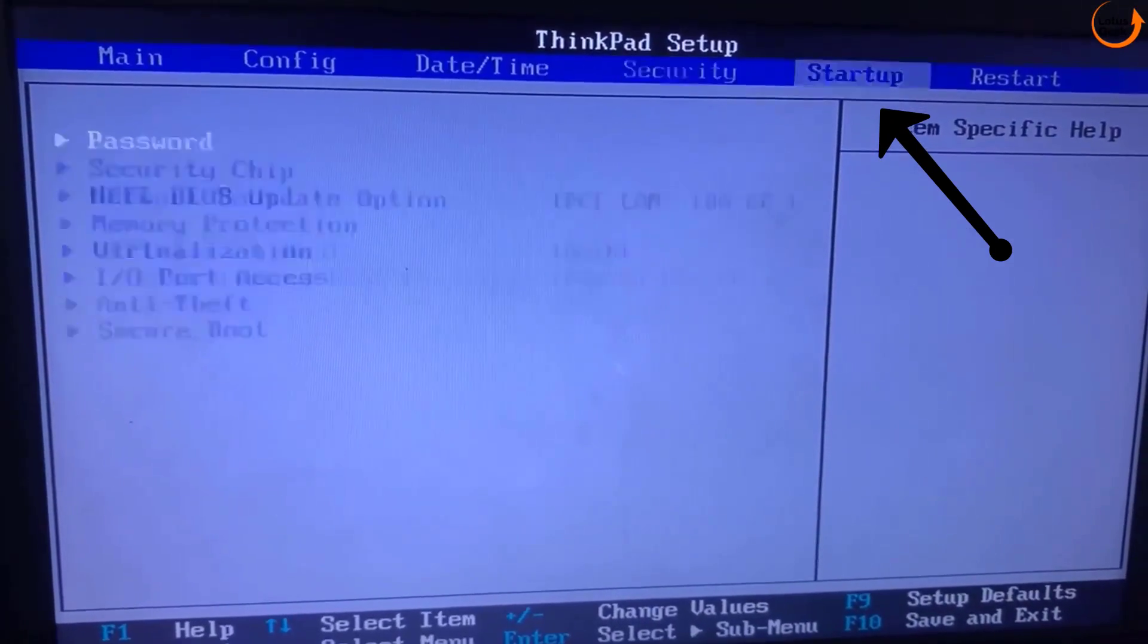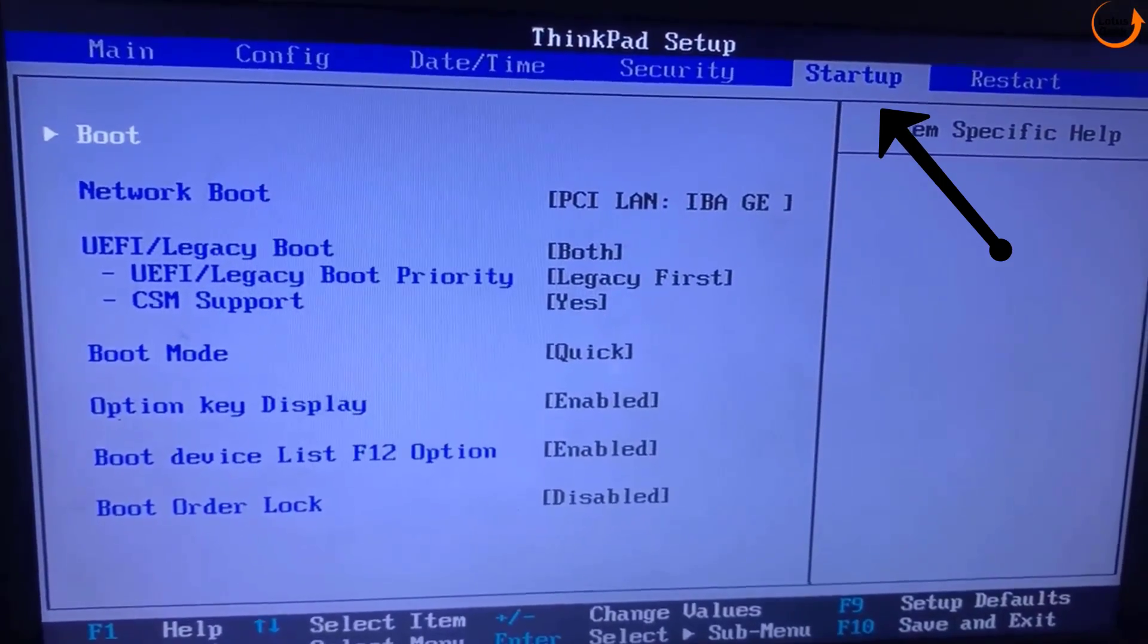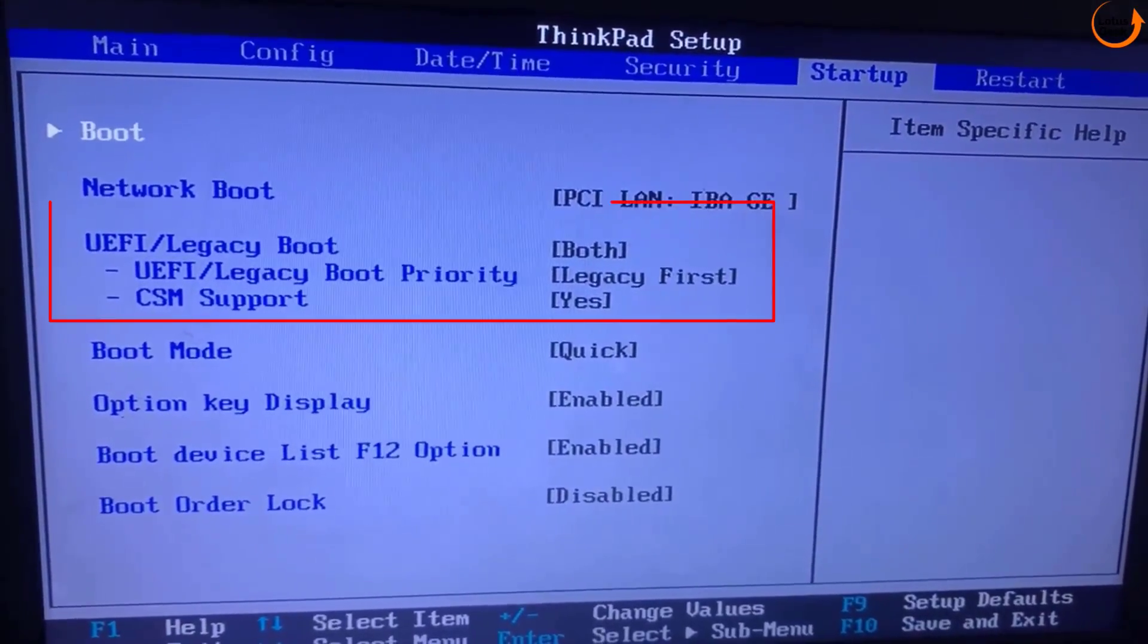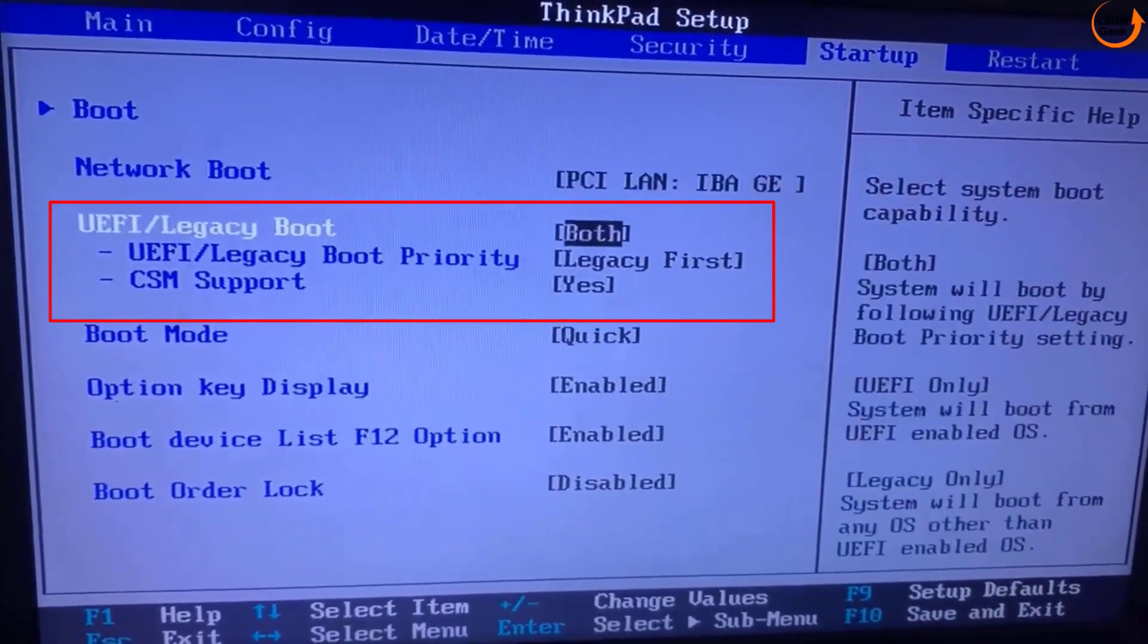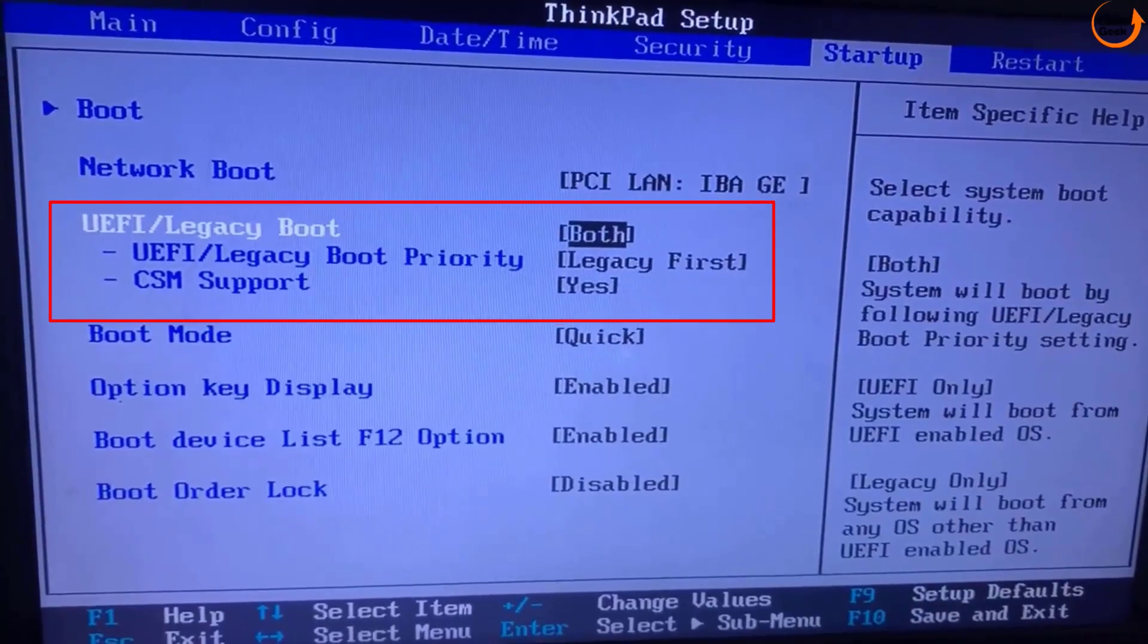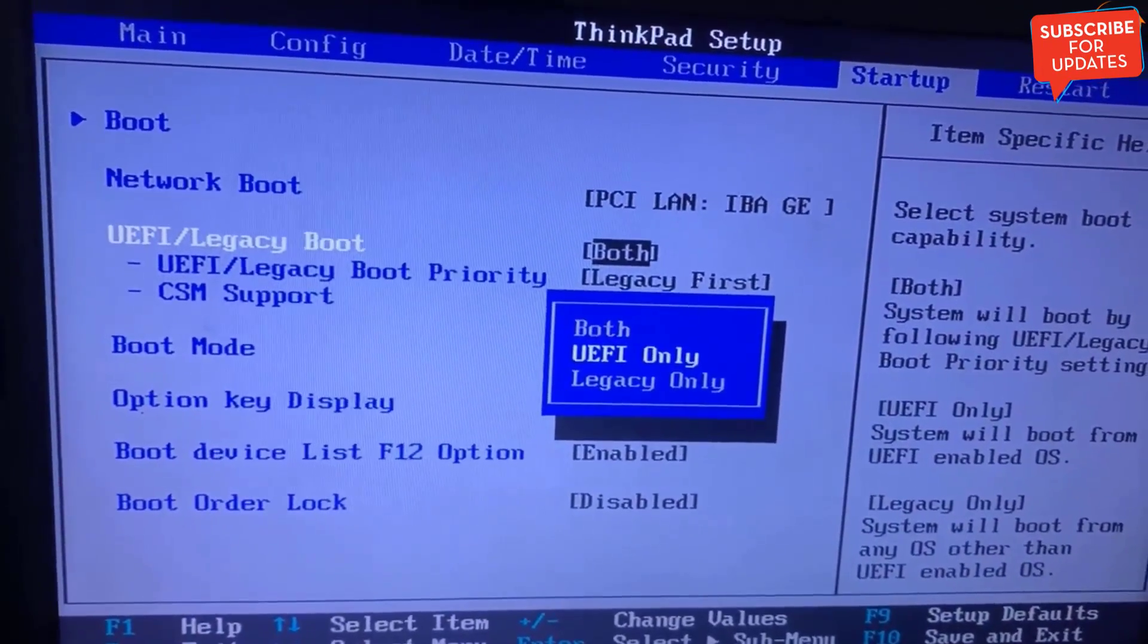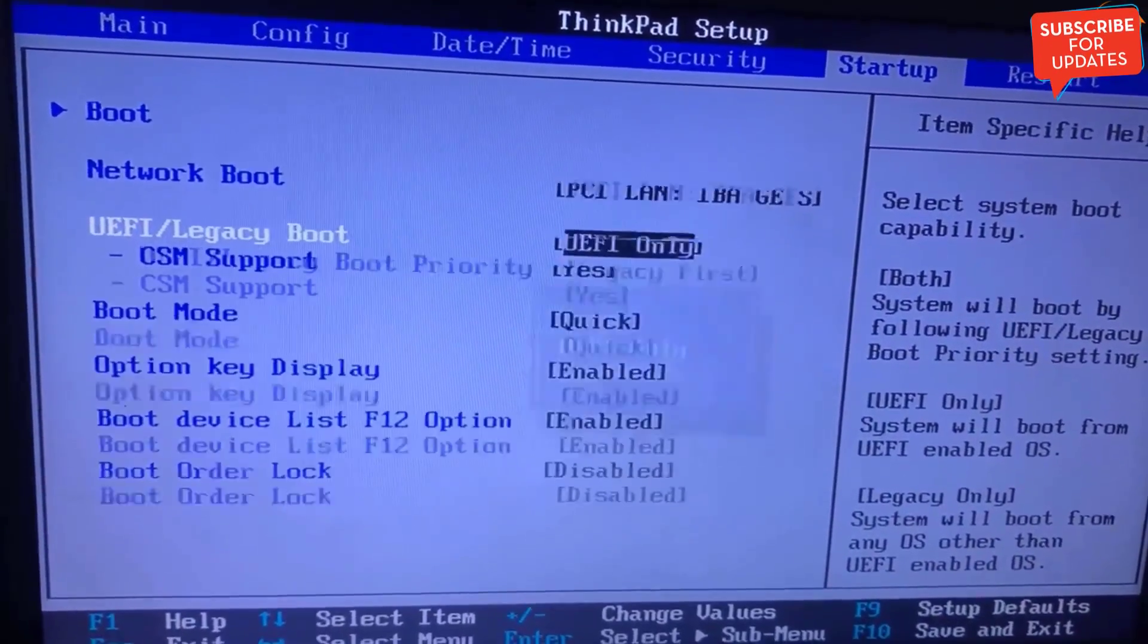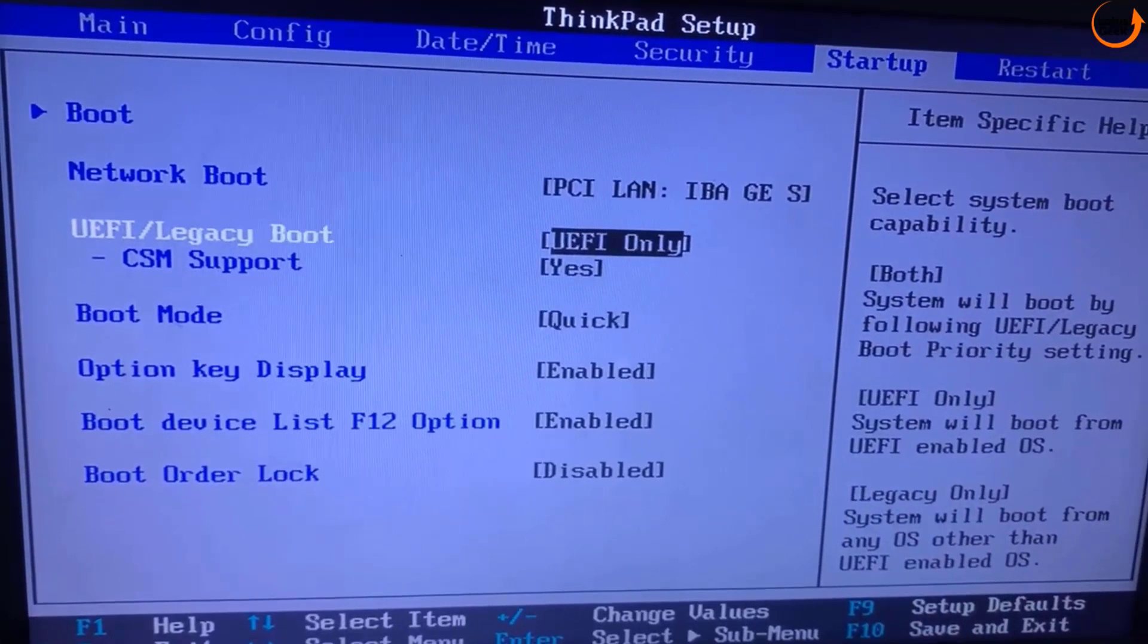From here, you need to change the BIOS mode to UEFI mode. If it is Legacy, you need to change it to UEFI mode. Secondly, you need to disable CSM support.